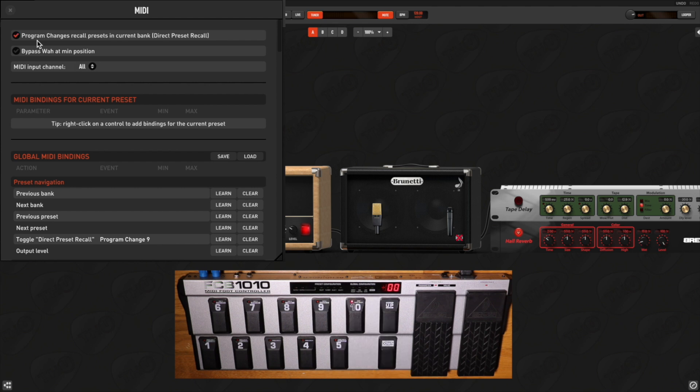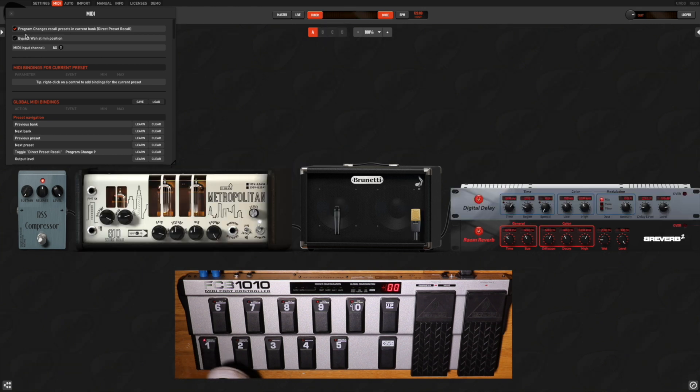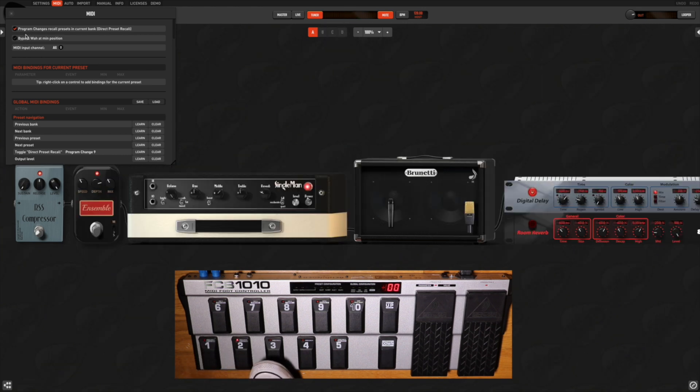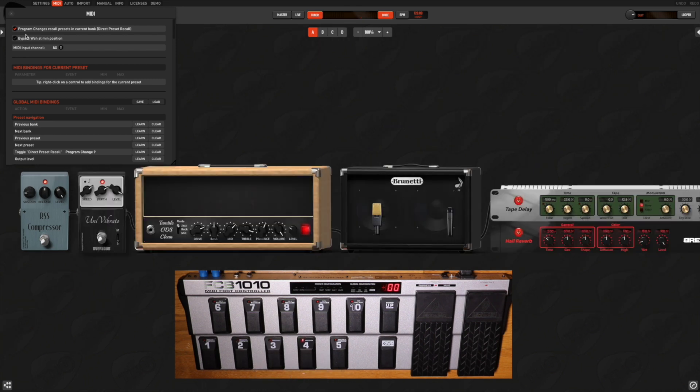Here is an example. I'm in the Program Change mode and I can select all my presets through the MIDI foot controller. Let's say when I select my preset number 4, I need to select the scenes in it.